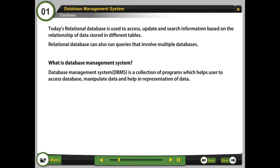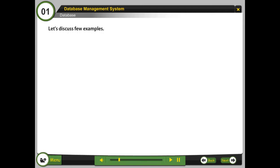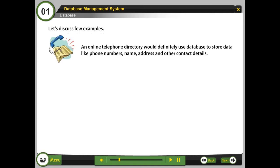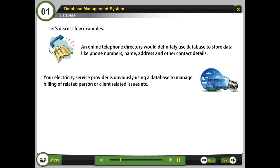Let's discuss a few examples. An online telephone directory would definitely use database to store data like phone numbers, name, address, and other contact details.